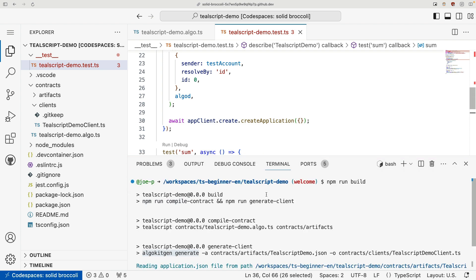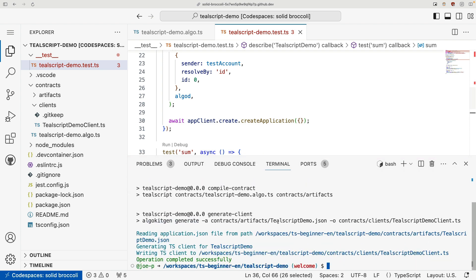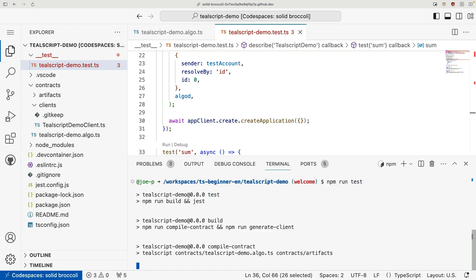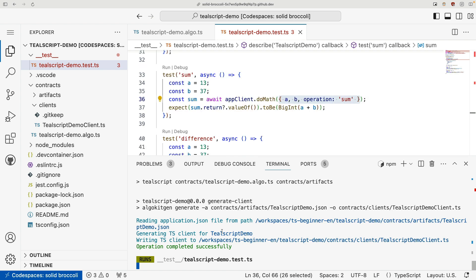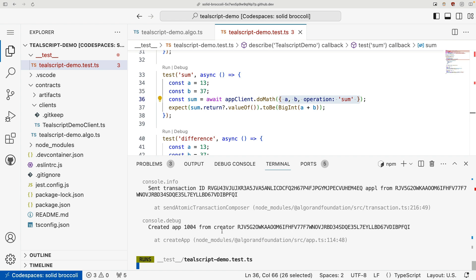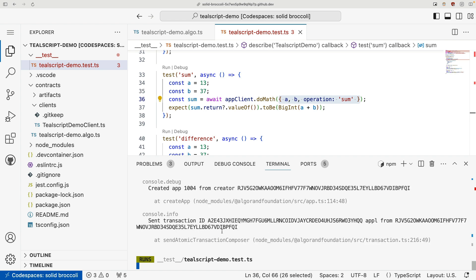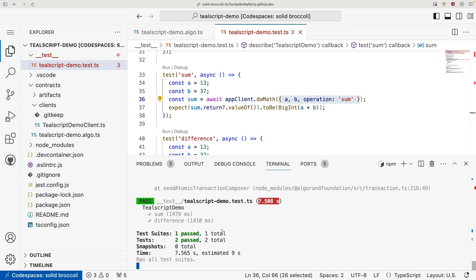Now to run these tests, I can go ahead and do an npm run test, and that's going to compile and generate the contract or generate the client for me again. And then it's going to run the test, which I've written here in Jest. And we can see here that our tests have passed.